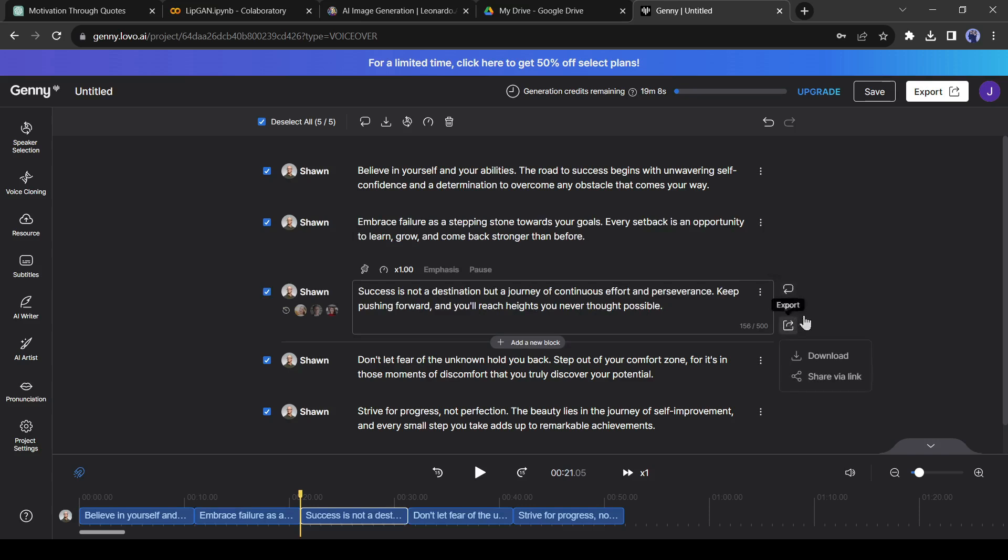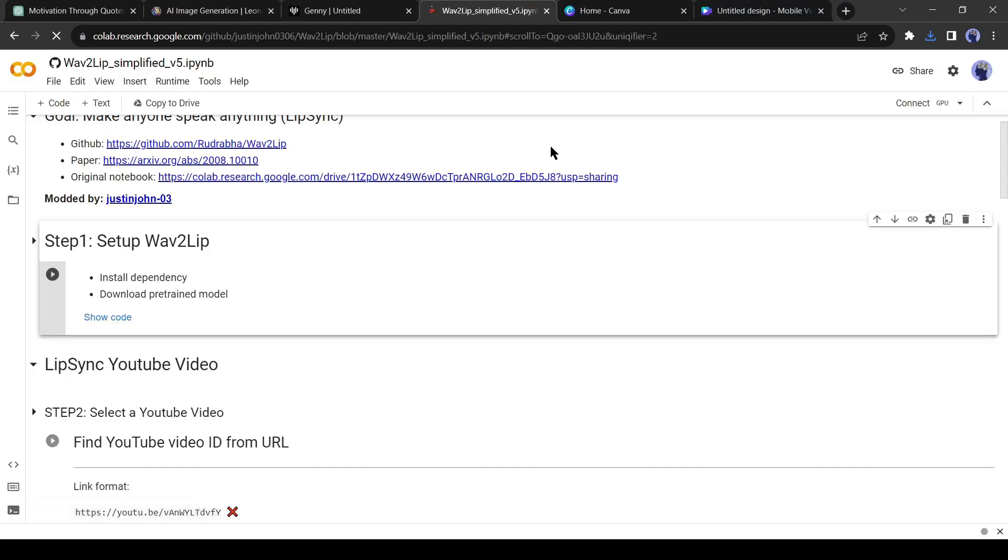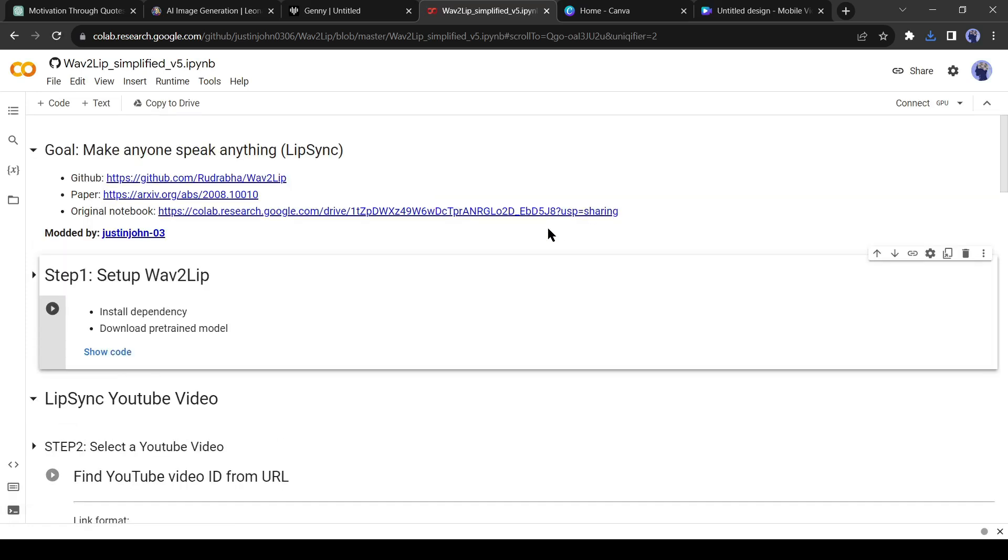Alright, our avatar and voiceover is now ready. Now it's time for giving life to our avatar. For doing this, I will use a free AI tool Wave2Lip. I will put all the tools links in the description. I will run this tool in Google Colab.